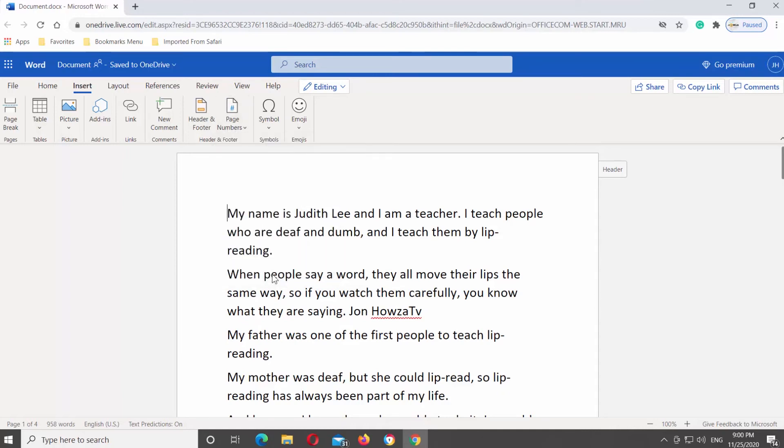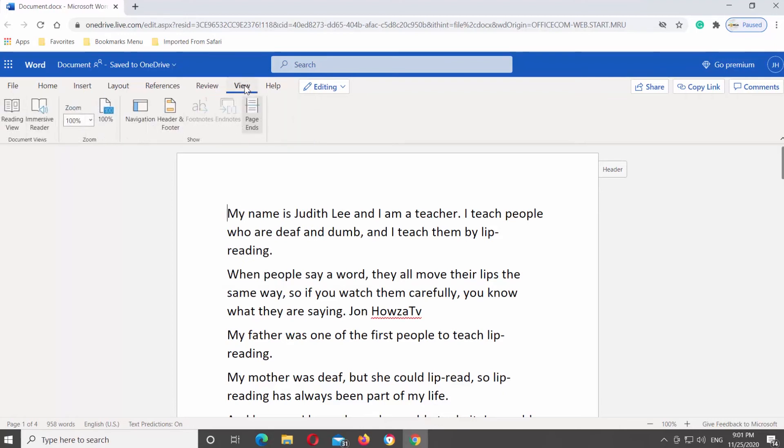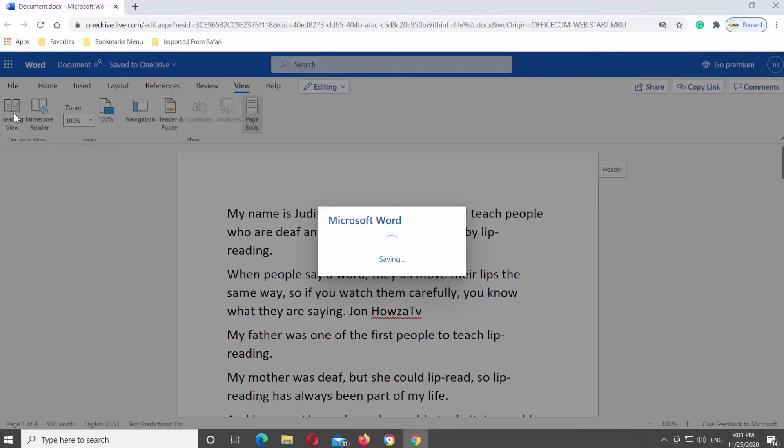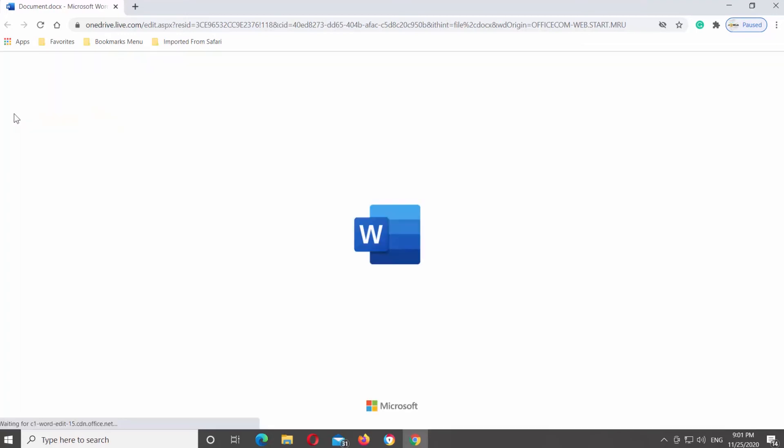Go to View tab at the top Tools bar. Click on Reading View. You can see the pages are not numbered.